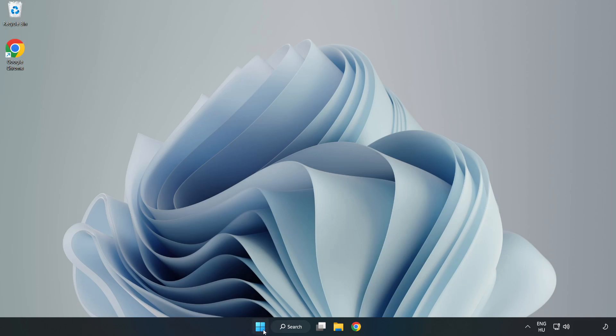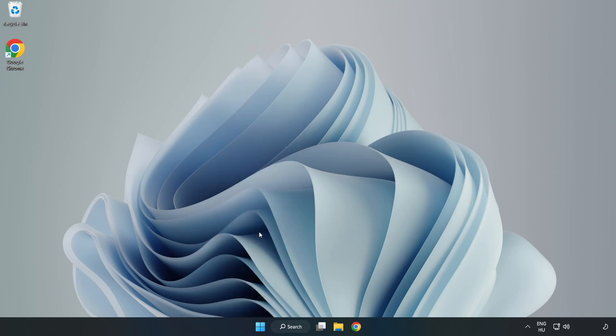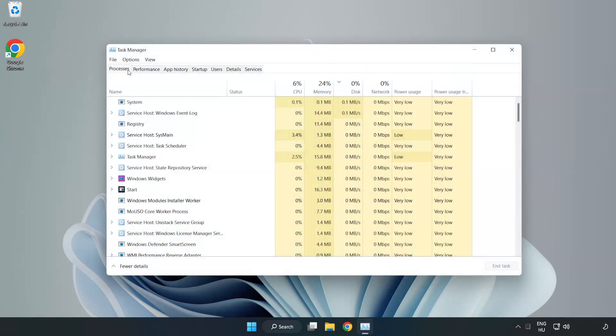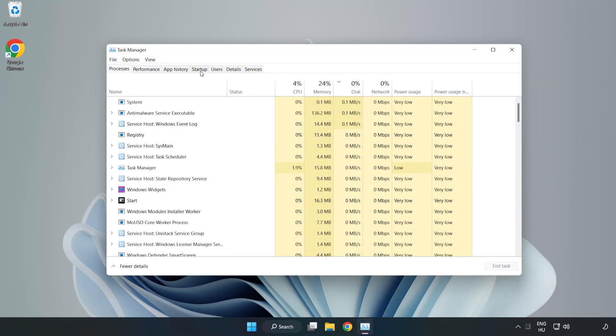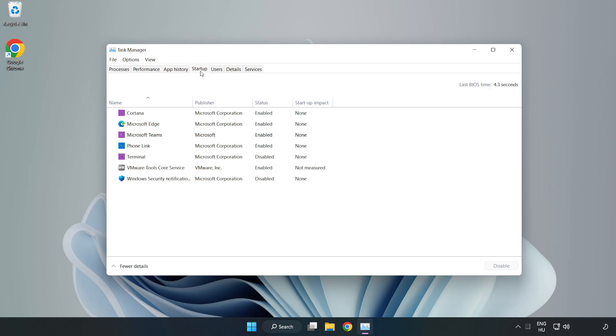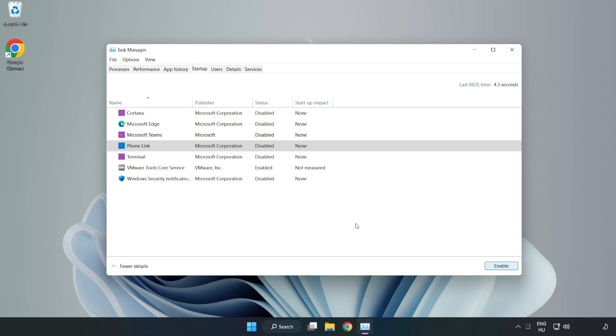Right-click Start Menu. Open Task Manager. Click Startup, disable not used applications. Close window.